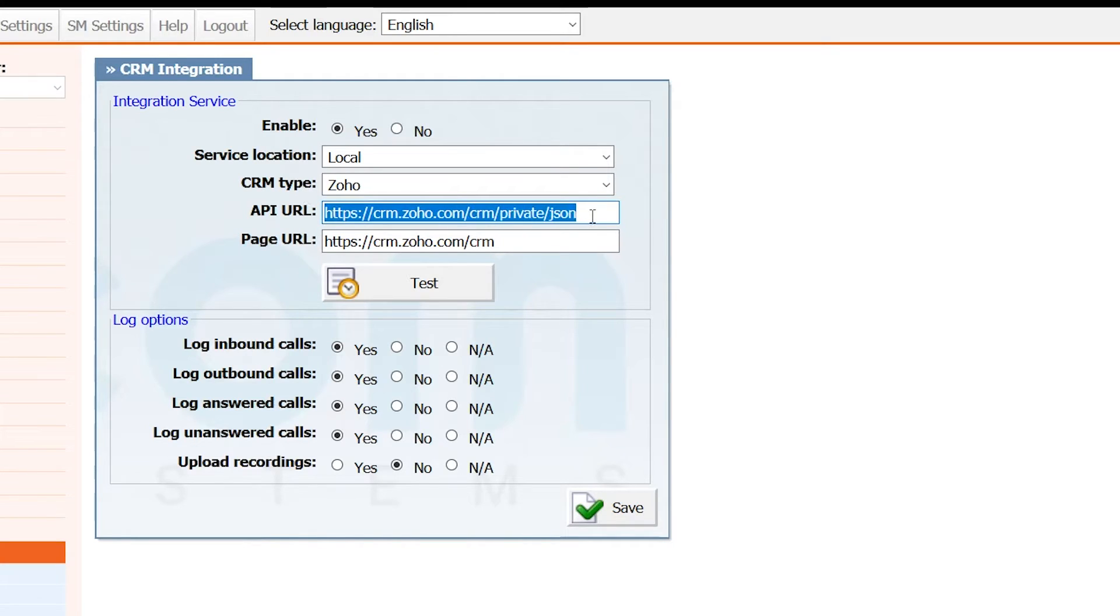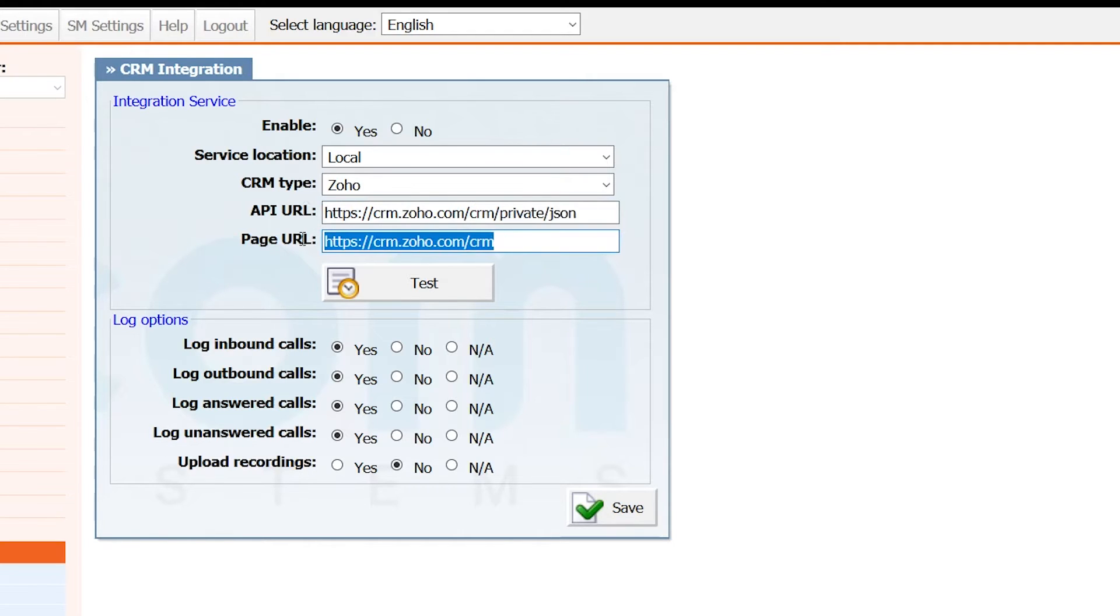Under page URL enter crm.zoho.com/CRM. Set all log options to yes and upload recordings to no.